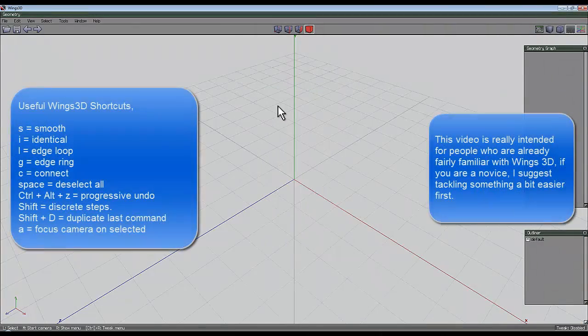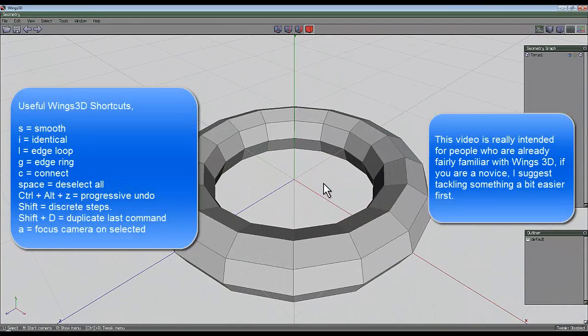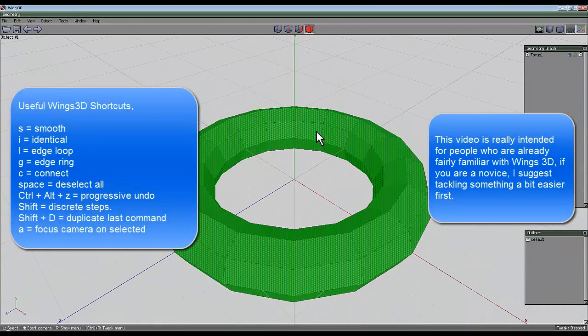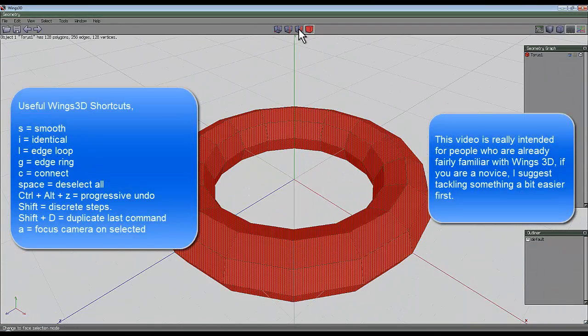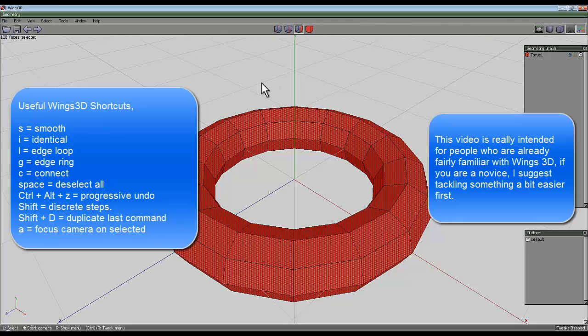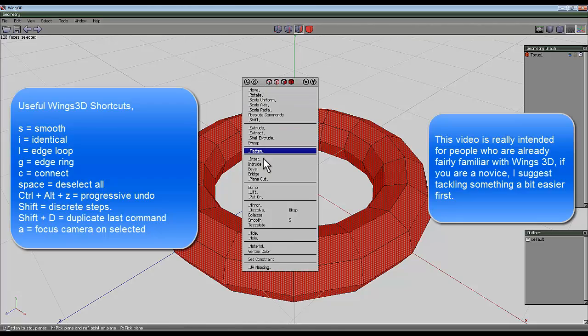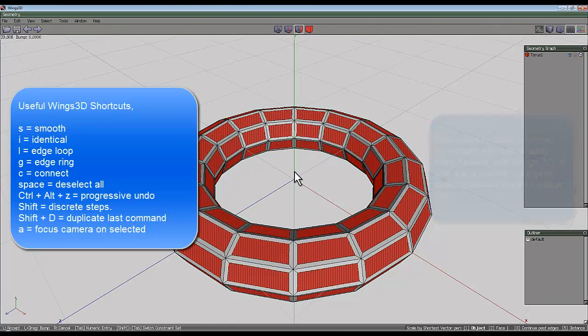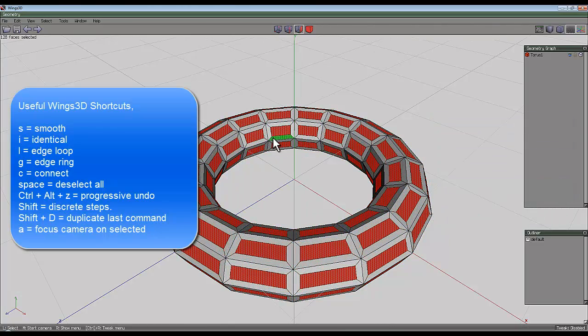Right click and create a standard torus. I'll zoom in a bit, select the entire object, go to face selection, right click and inset, just inset it a bit. The exact amount doesn't matter.